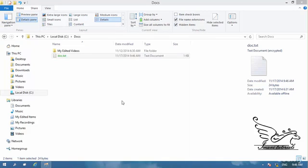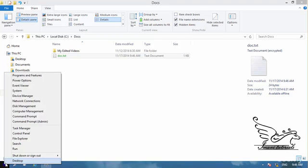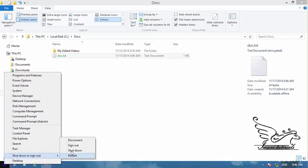But what happens if somebody else wants to see this file? Let me see that. I go here and sign out.